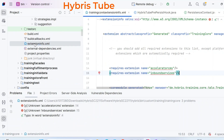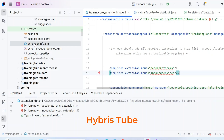That's all I wanted to cover in today's video. If you found this video useful, please hit like and don't forget to subscribe to Hybris Tube for more tutorials like this. If you have any questions or got stuck somewhere, please drop a comment below and I will try my best to help you out. Thank you for watching, bye!